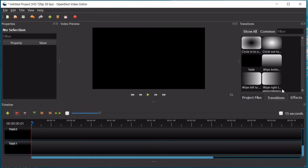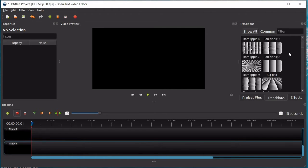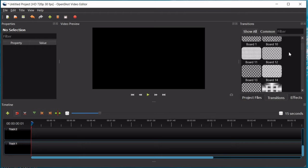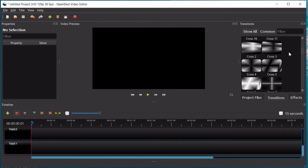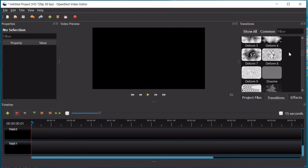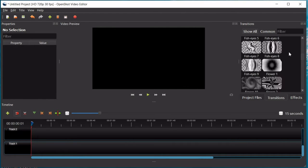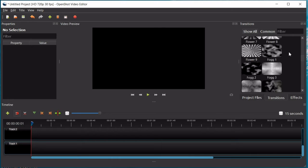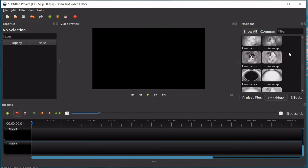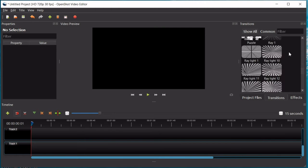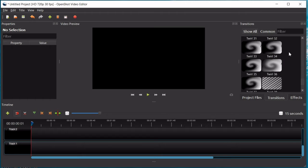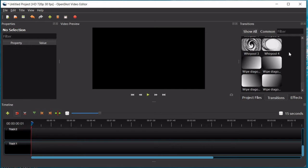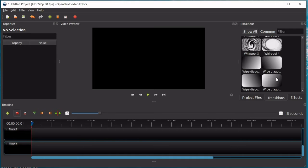You have transitions, where it will give you options of different transitions that you can add into the editing program, into your clips. It has actually quite a lot of transitions, a wide range, you can go really fancy, like with one of these whirlpool ones, or you can just do the simple, easy ones.